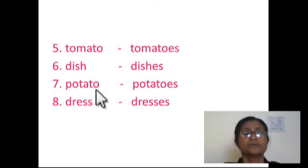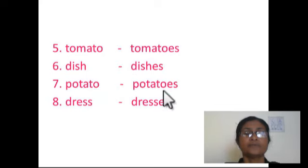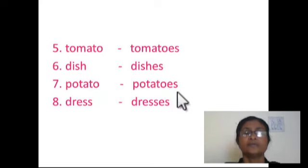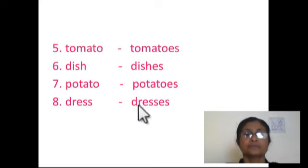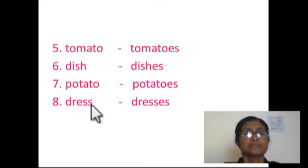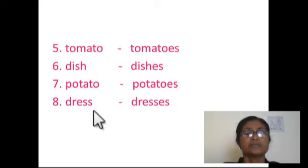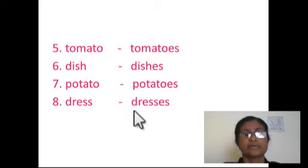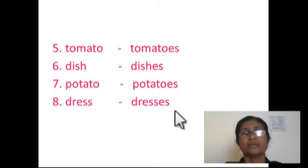Potatoes — the last letter is o. After o we add es. We will get the plural form: potatoes. Dress — the last letter is s. After s we add es. We will get the plural form: dresses.